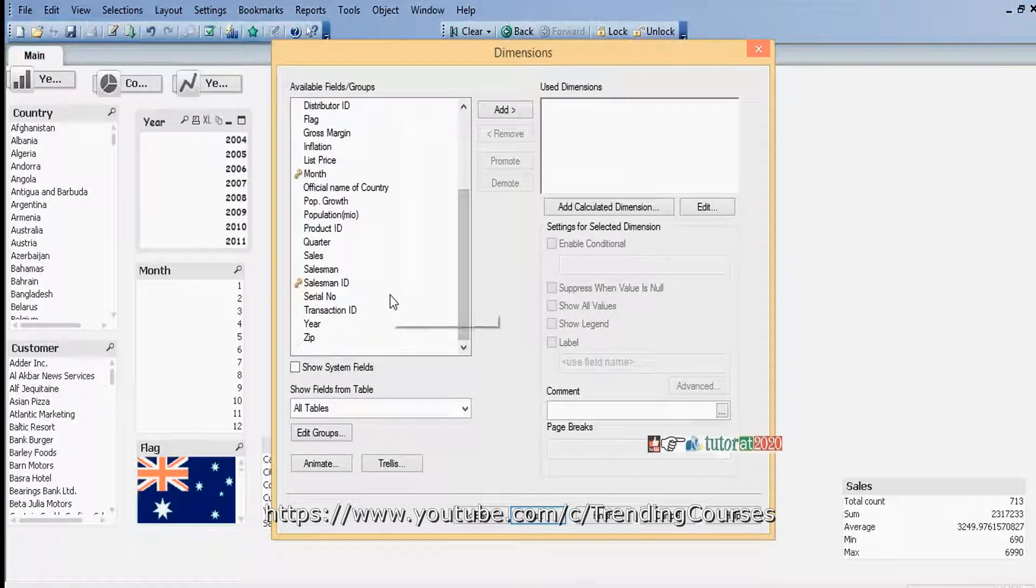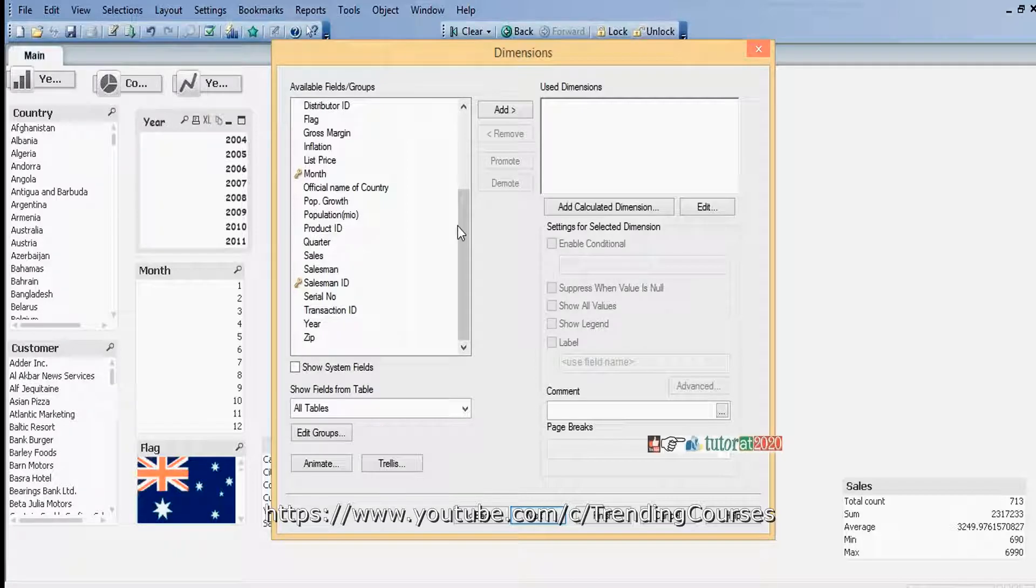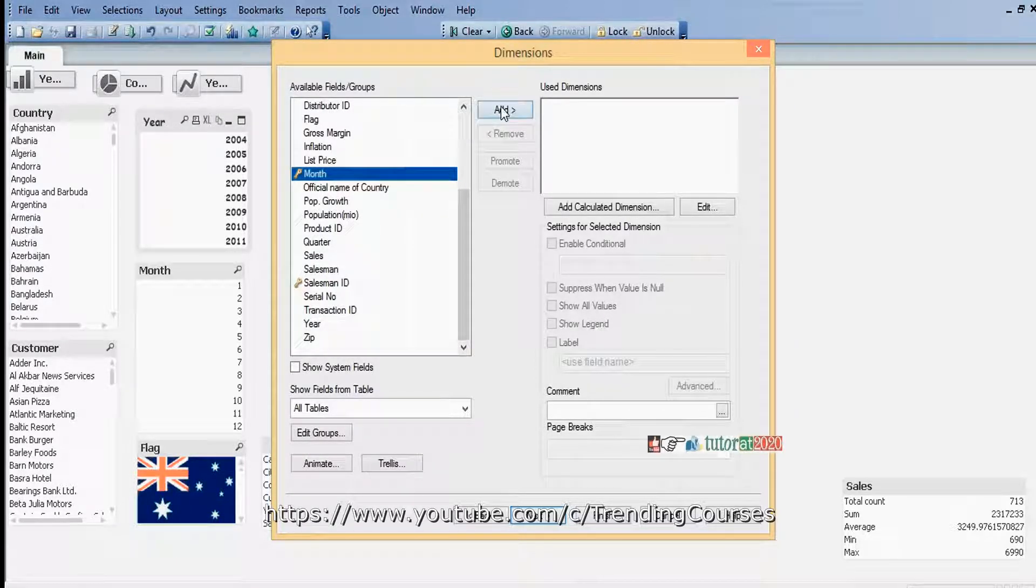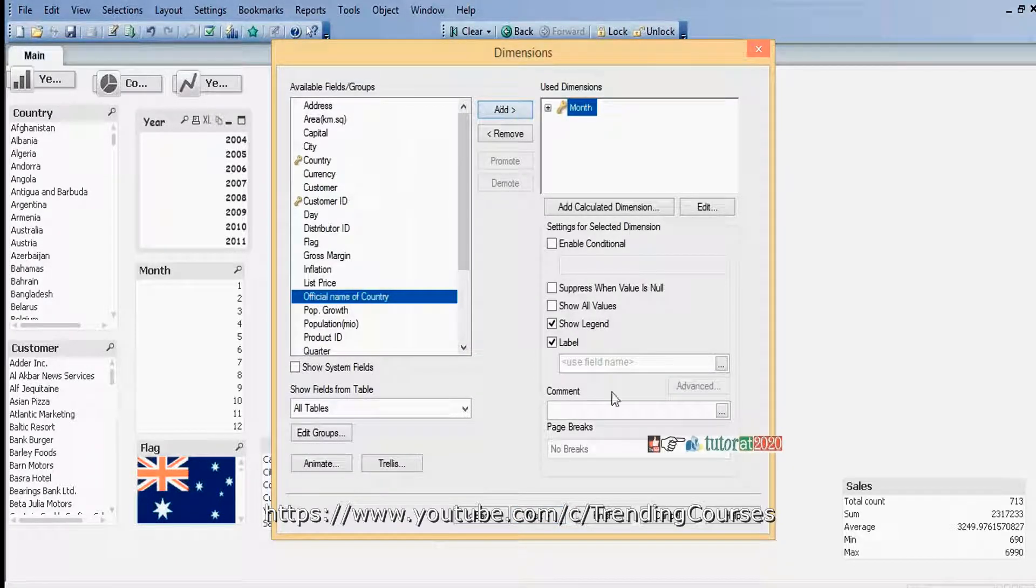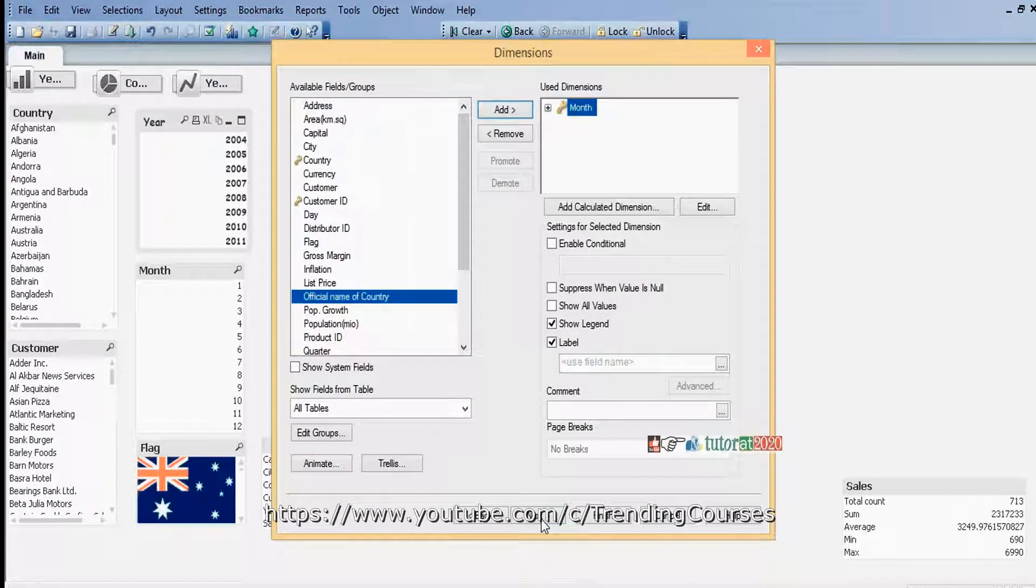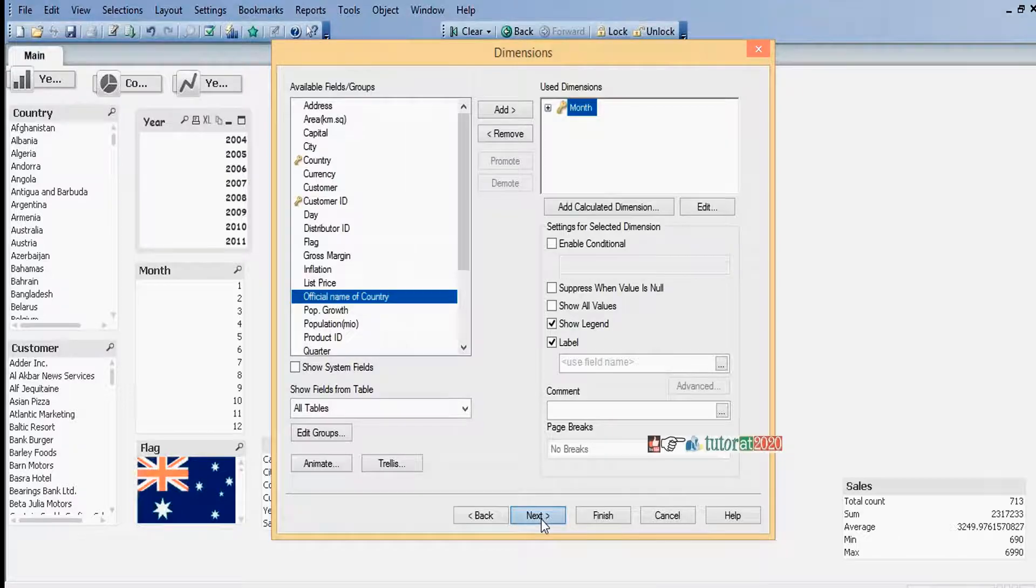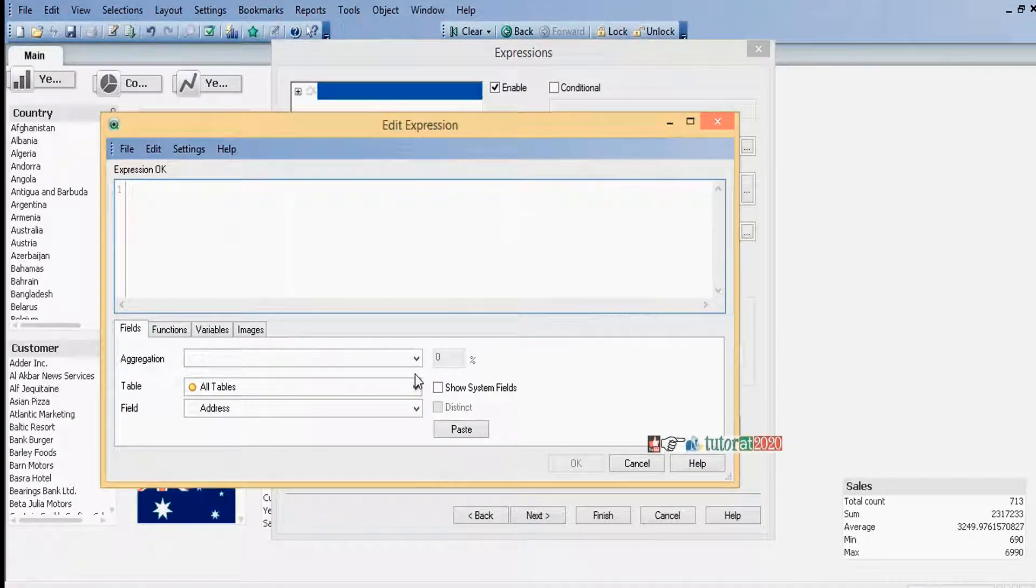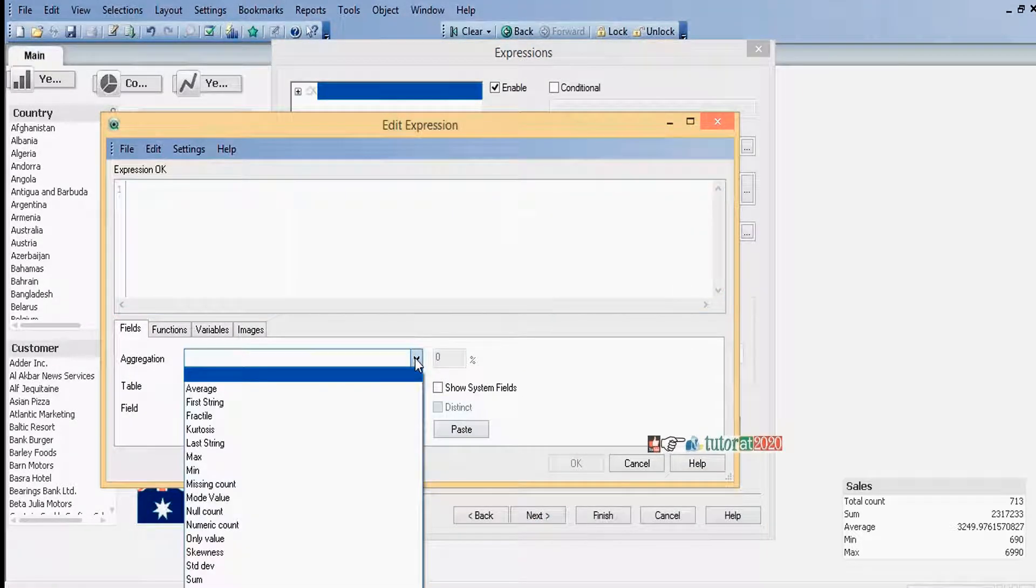To create monthly sales, I add the month dimension. Select month and click on add. Next, give the expression as sum of sales.